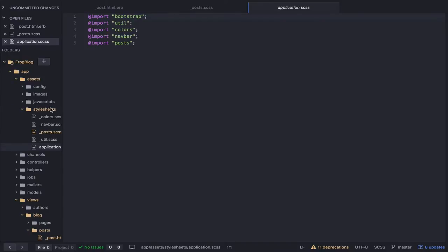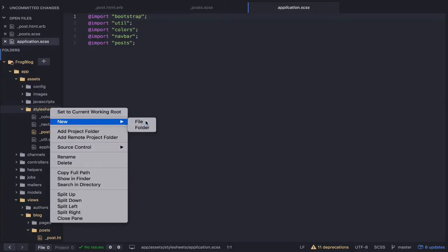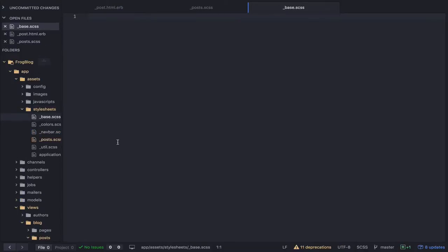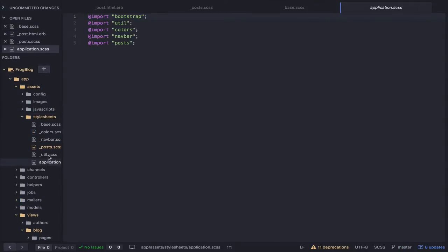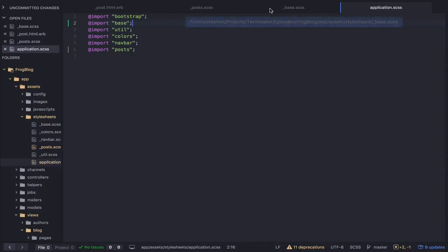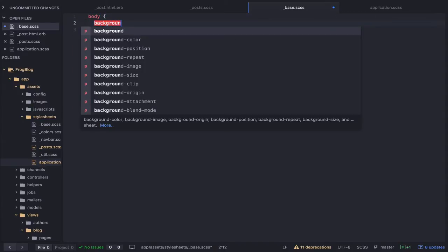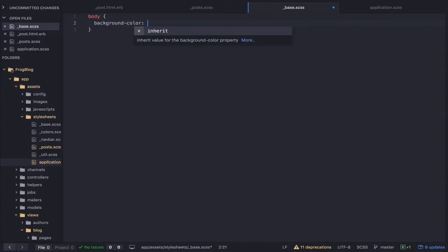Let's think about what would be the most appropriate thing to do here. We can create one called base, and this is going to contain some fundamental things. We want to import it right after we import Bootstrap because it's the base. In here we can say body, background-color, and we'll give it a light gray for now.